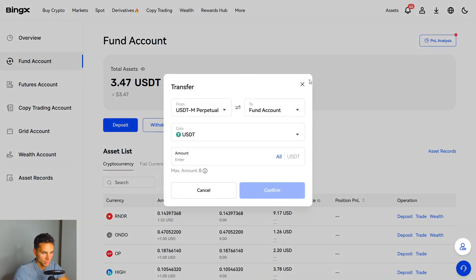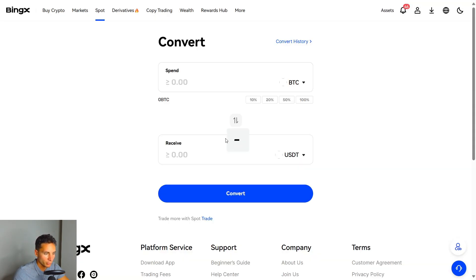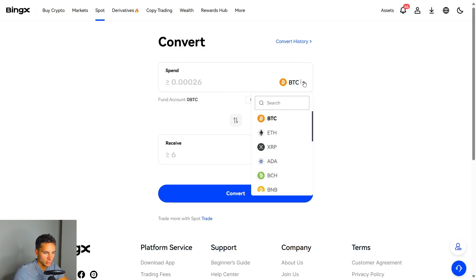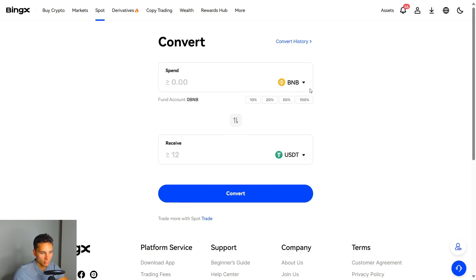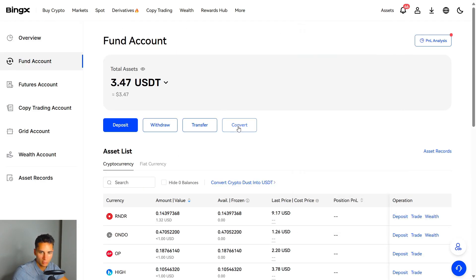You also have a Convert feature. Let's say you have one crypto and want to convert it — you can choose here and convert. For example, you can convert Bitcoin into Ethereum, or convert BNB or ETH into USDT. You select how much percent of your holdings you want to convert and sell into USDT. To do this, go to Assets, then Fund Account, and click Convert. You'll need USDT to trade futures.